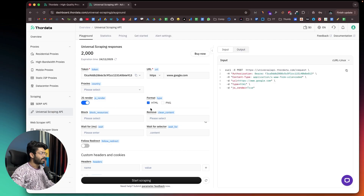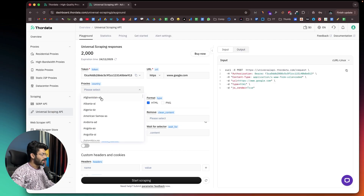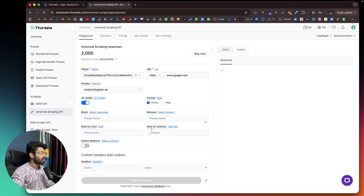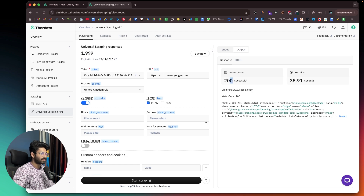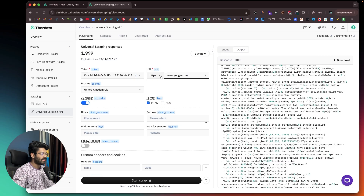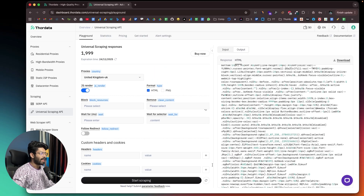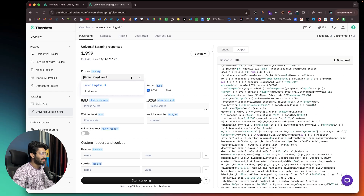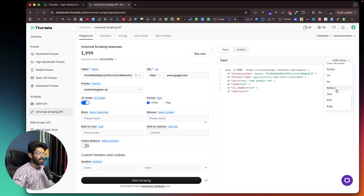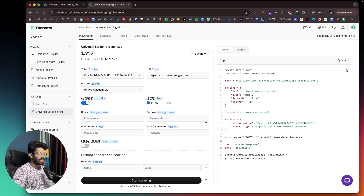Clicking on Universal Scraping API lets you scrape pretty much any website of choice. For example, let's say I want to scrape a website as if I'm from the UK — I'll enter google.com and click start scraping. You have the option to configure advanced settings, and the scraping was successful with a 200 response. Clicking the HTML option shows the scraped content, which I can download. You can also select code for Go, Node.js, Java, PHP, Ruby, or Python to use it in your application.